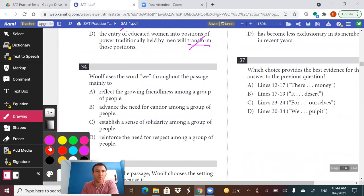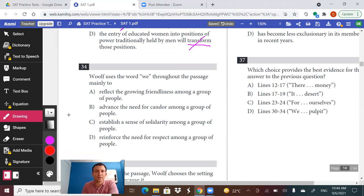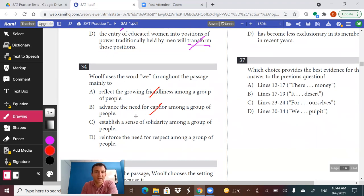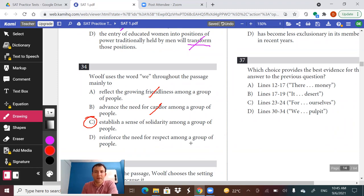Question 34 — why does Woolf use the word 'we'? We talked about this throughout reading the passage. She uses 'we' to establish a collective among women: 'We must think, we must do this now.' Does it reflect growing friendliness? She never really talks about the women becoming closer together. Advance the need for candor? She's not using 'we' to say we need to be honest. Establish a sense of solidarity among a group of people? Yes — she's saying we as a collective group of women need to make a decision together. Reinforce the need for respect? No. Definitely C.